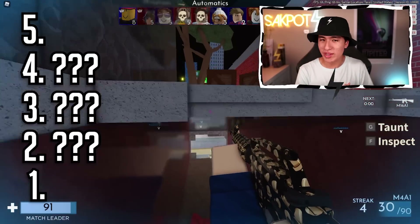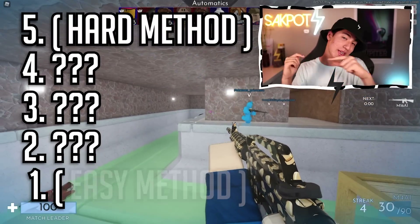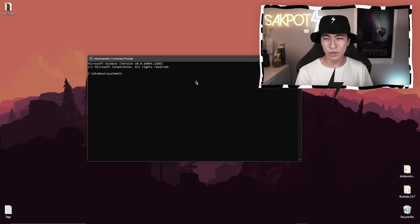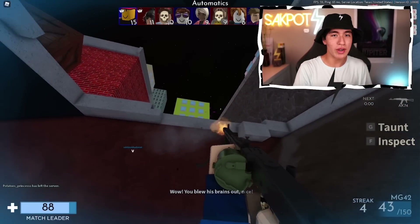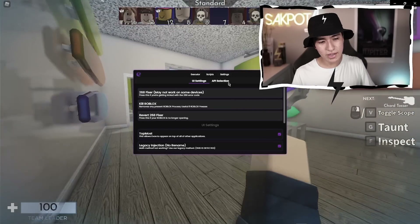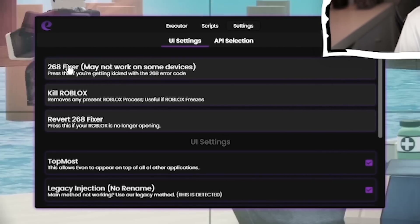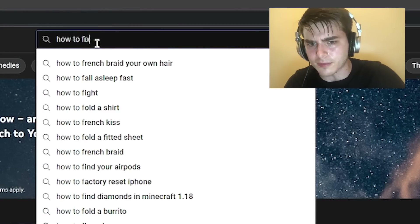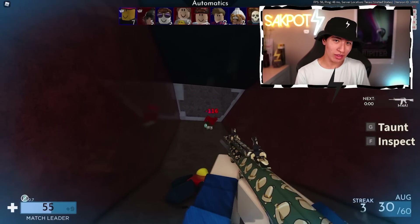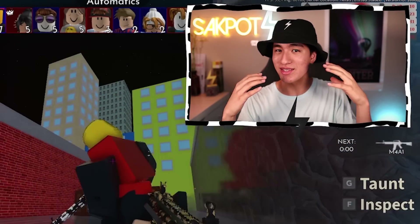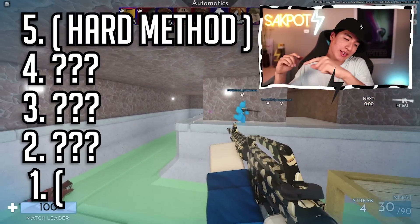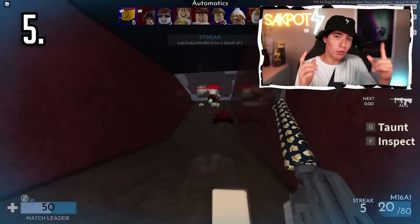I'm going to be showing you five different ways to fix the Roblox 268 error, going from hard to fix to easy to fix. I'm sure you're panicking right now trying to figure out how to fix this glitch that isn't letting you play Roblox. I totally feel you because I've gone through the same situation, and I'm going to be showing you five different ways to fix it. Let's get started with the hard stuff.